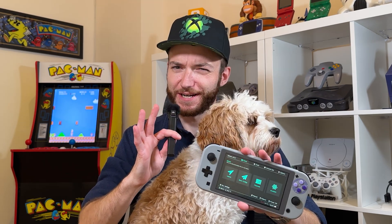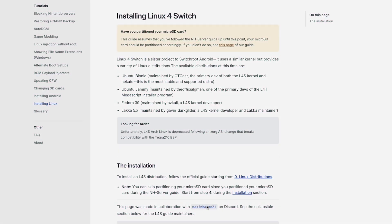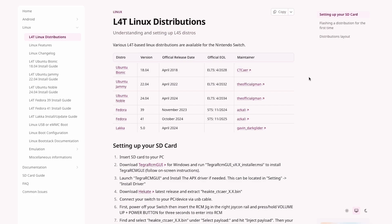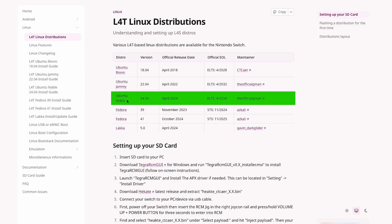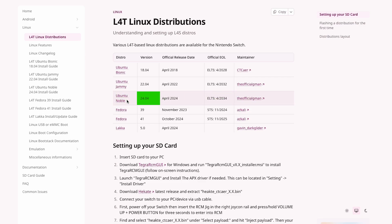Let's go over how to install Linux, because funny enough it's actually a little bit easier than the Android steps. First off, we get to choose our version of Linux. There are a number of options including Fedora and a discontinued version of Arch, but the one that seems to get the most love and updates is Ubuntu. If you're not a Linux faithful, that's probably the one you've heard of. The latest version at the time of this video is Ubuntu Noble version 24.